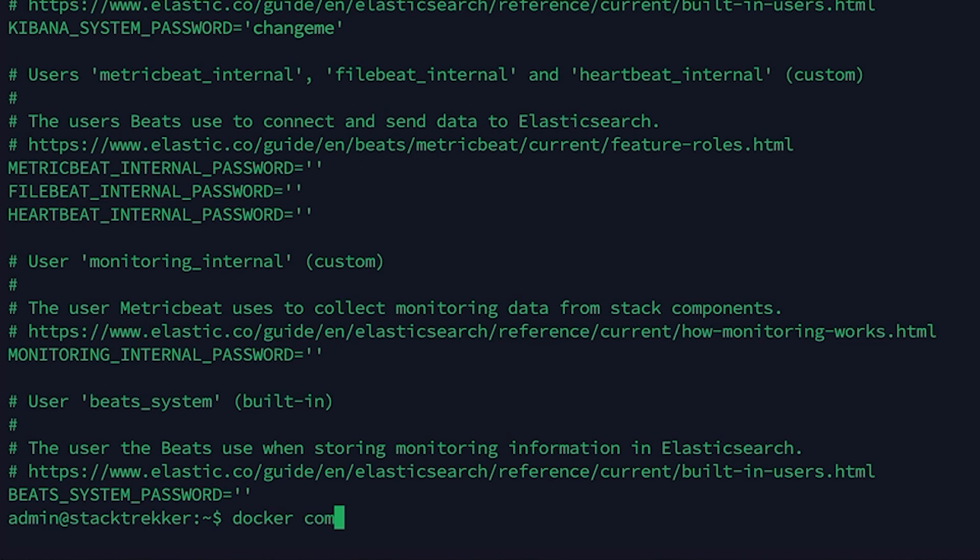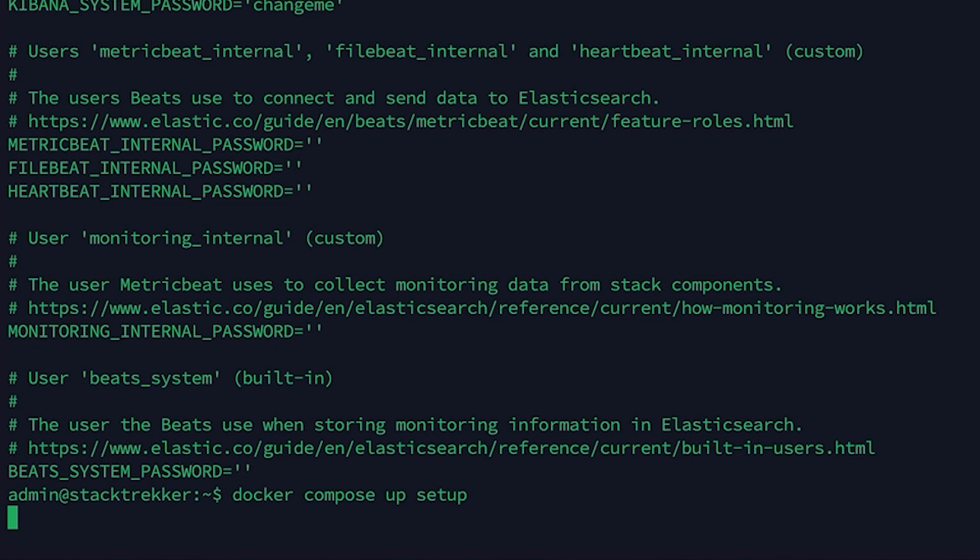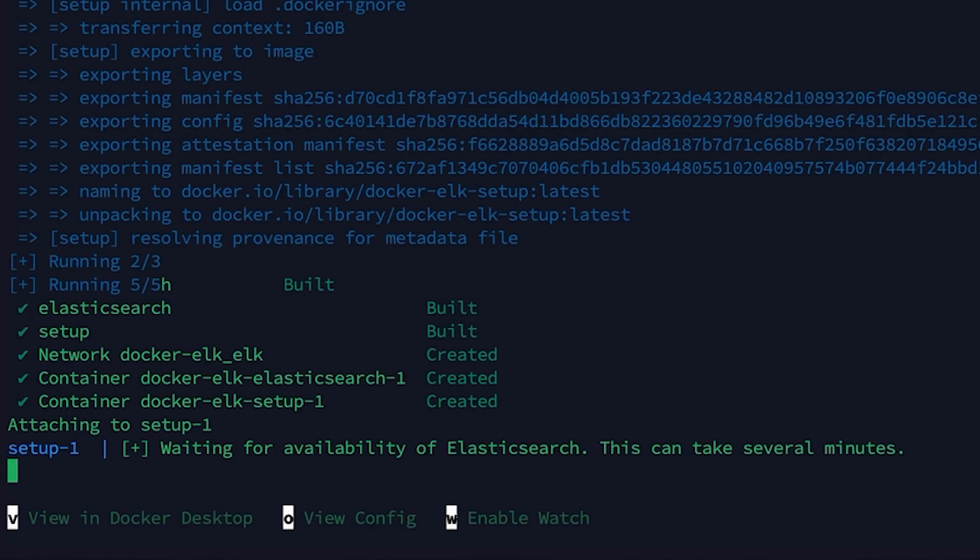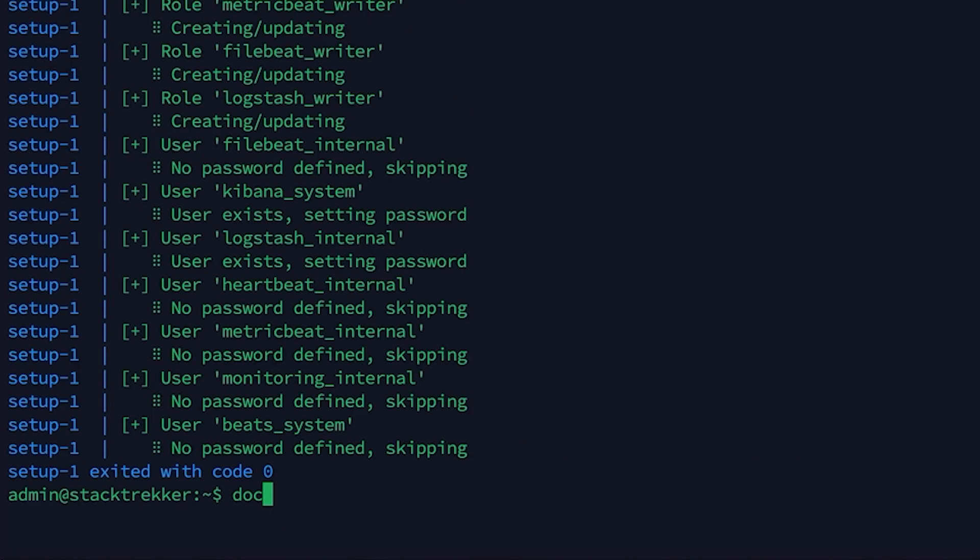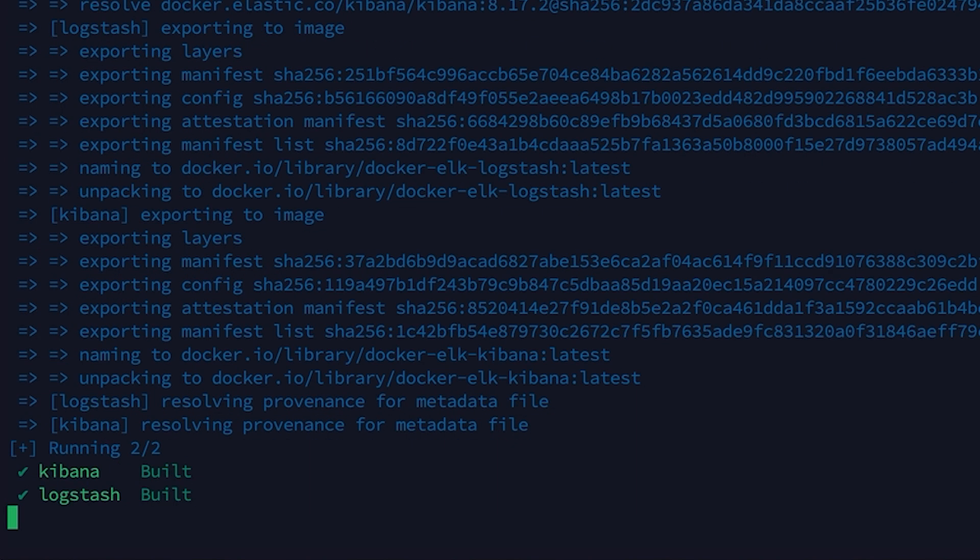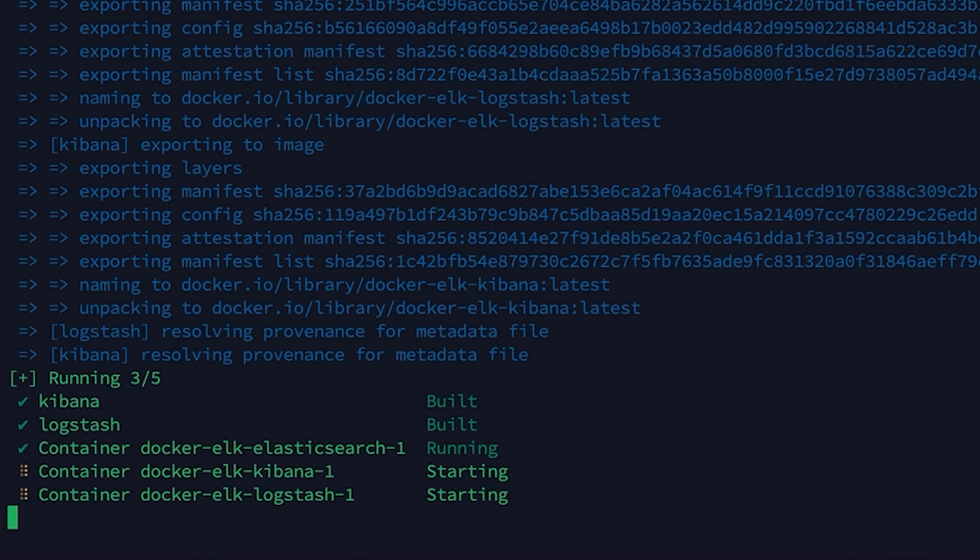Now let's start the setup service. Finally, start everything with Docker Compose. This will download and launch all the required ELK containers in the background. It may take a minute or two, so be patient.